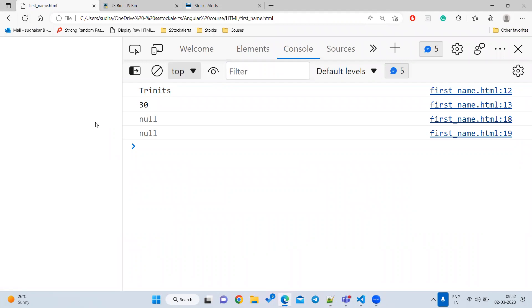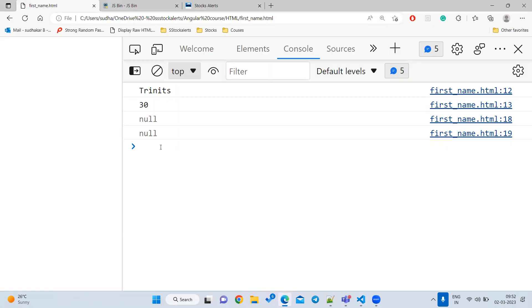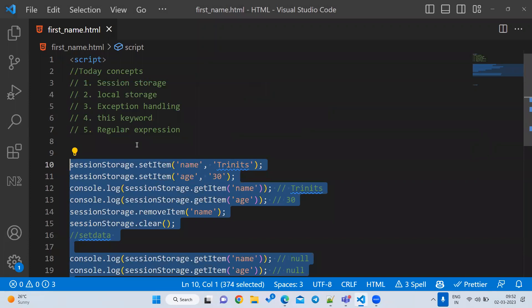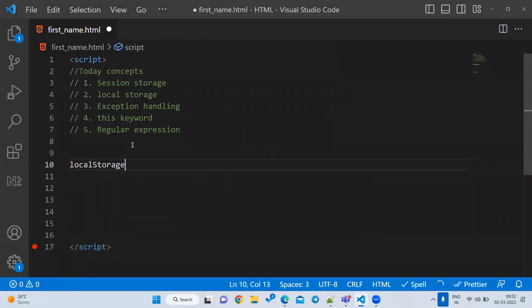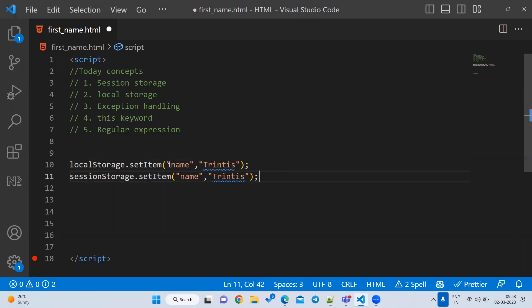When storing data in local storage, do not store sensitive information like username, password, credit card details, or other card information — anyone can see it. The localStorage object is already available in JavaScript, just like sessionStorage. You use the same methods: setItem to store data. If you use the same key again, the value will be overridden.